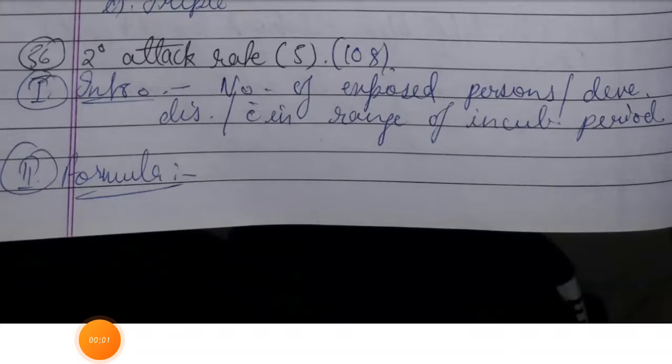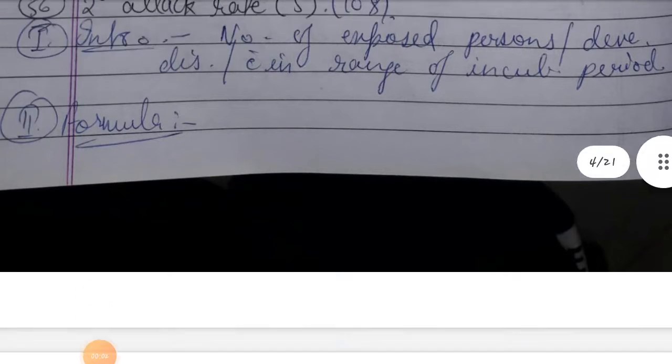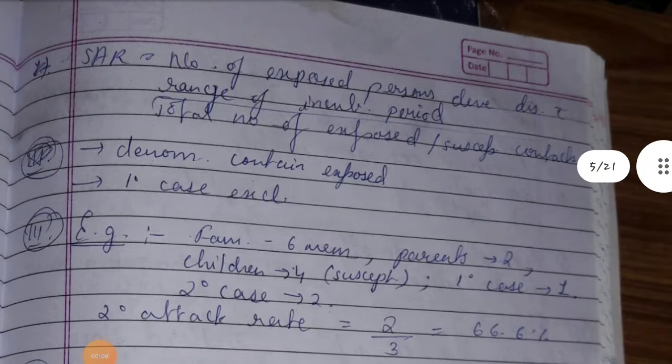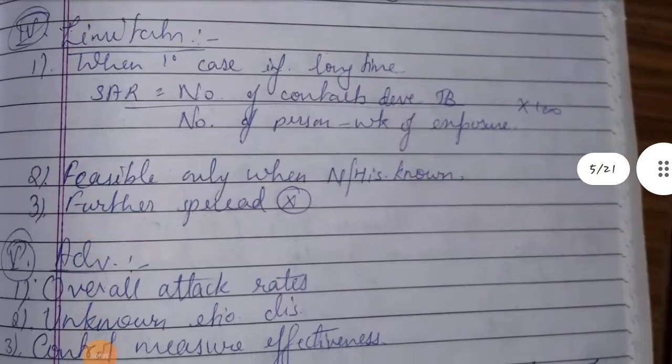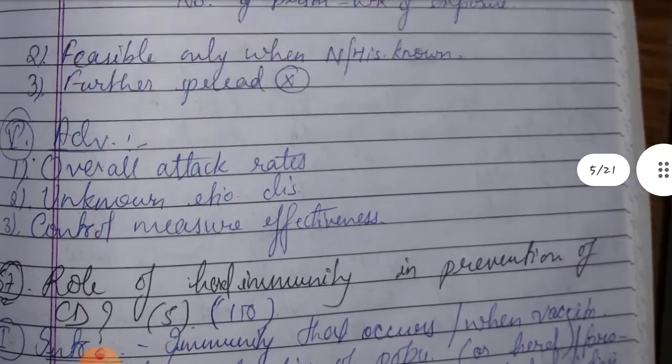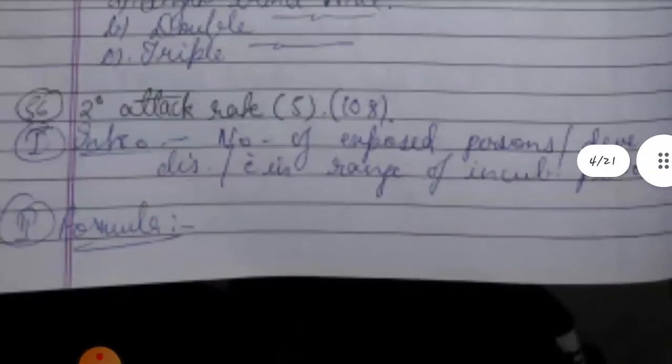Secondary attack rate is the first introduction. The second is the formula, the third is the example, the fourth is the limitation, and the fifth is the advantage.